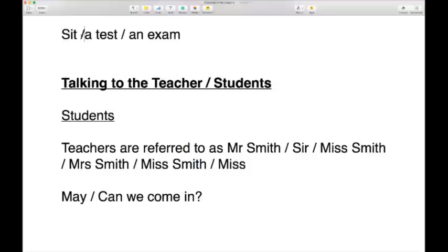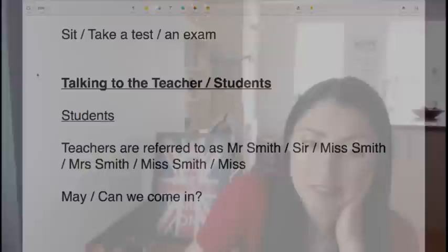If you have a test or exam, you 'sit a test,' 'take a test,' 'sit an exam,' or 'take an exam' — both the same. The difference between tests and exams: an exam is more official and you get a certificate at the end. A test is more of a short-term gauge of how you're doing. They can be used interchangeably, but an exam is definitely much more official — you do GCSE exams, not GCSE tests.